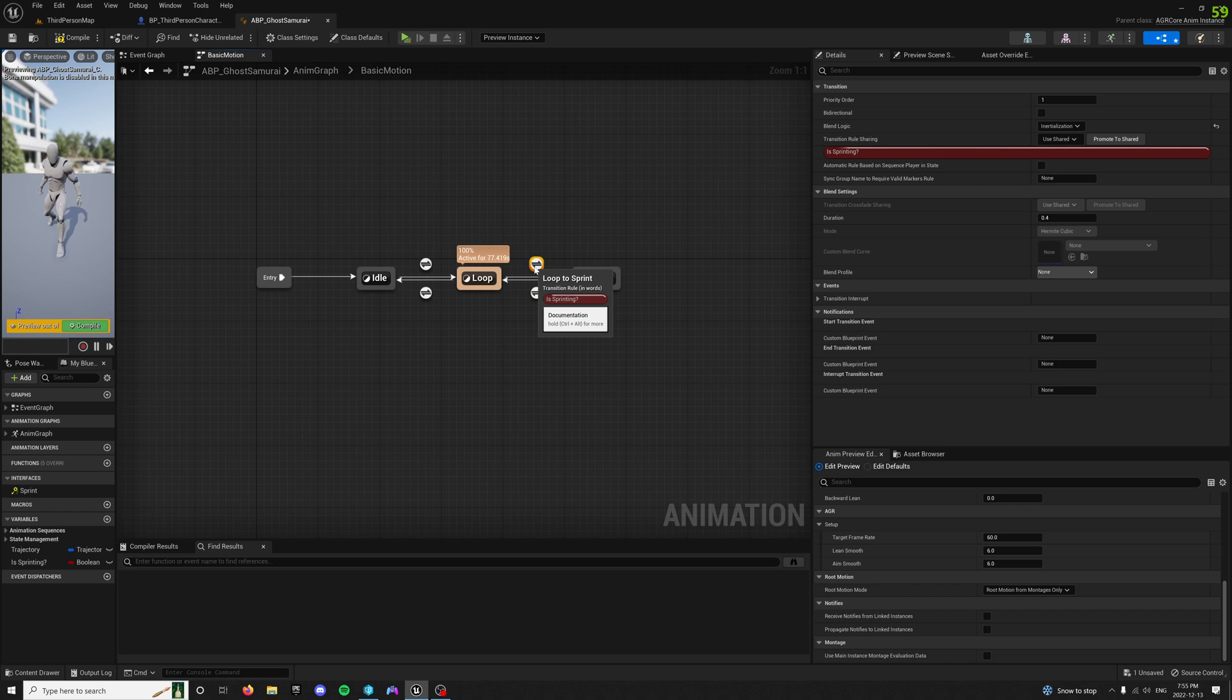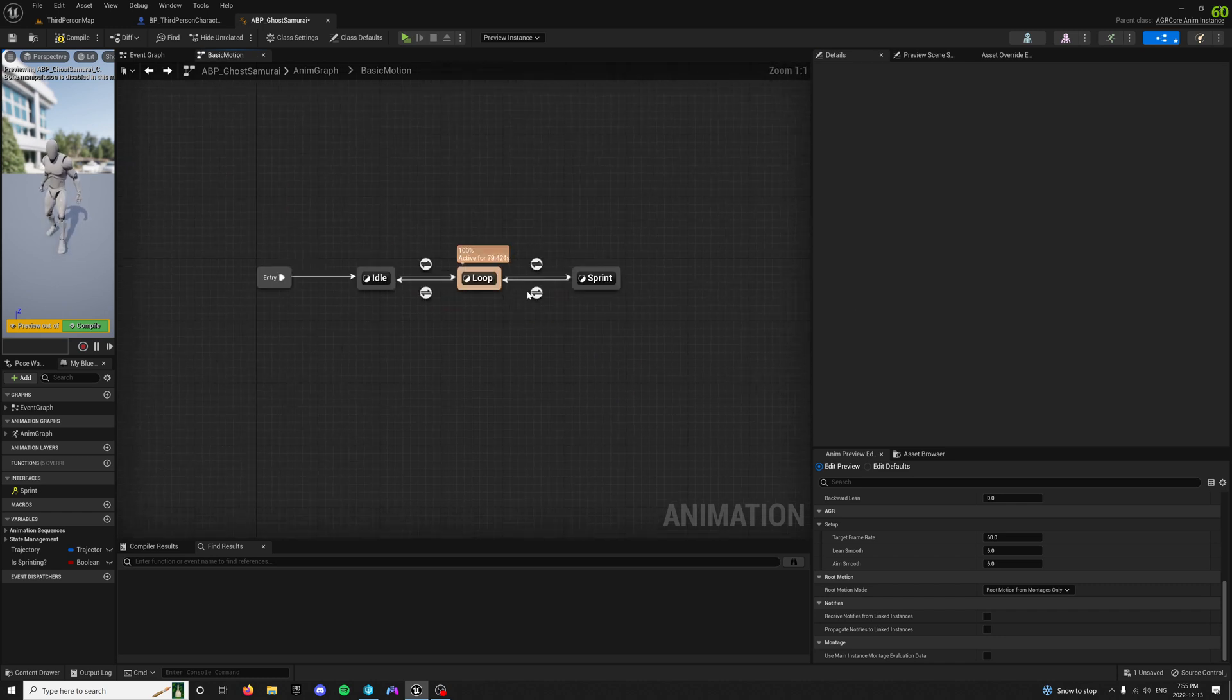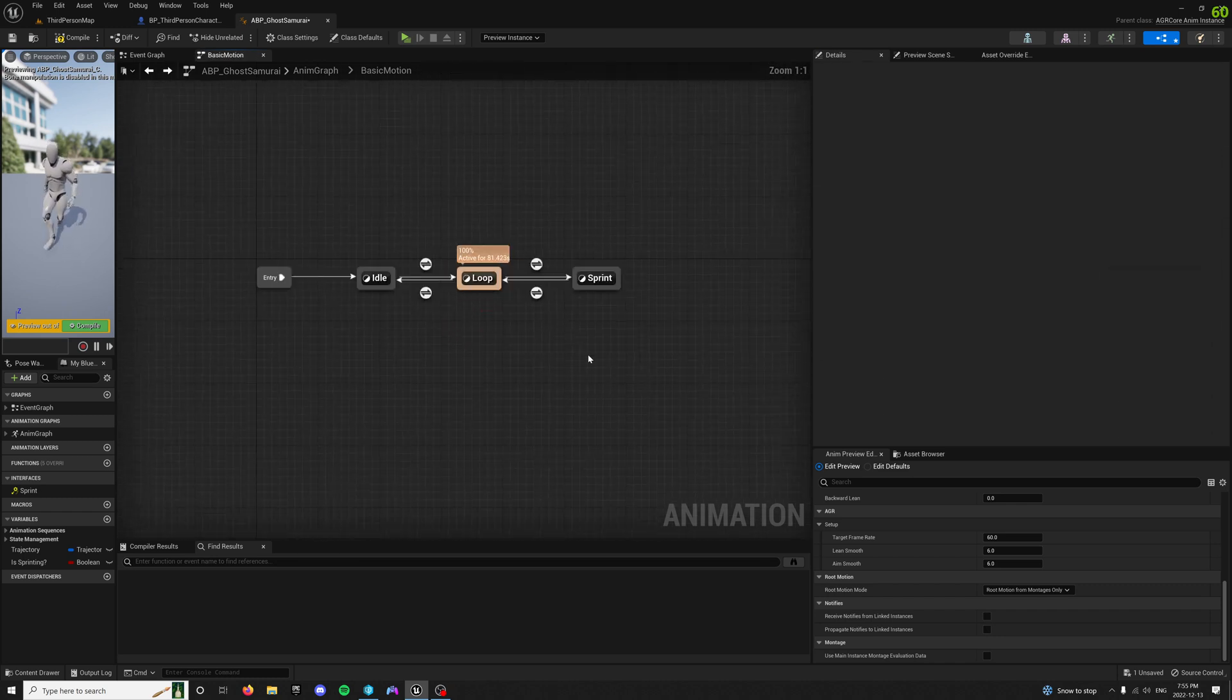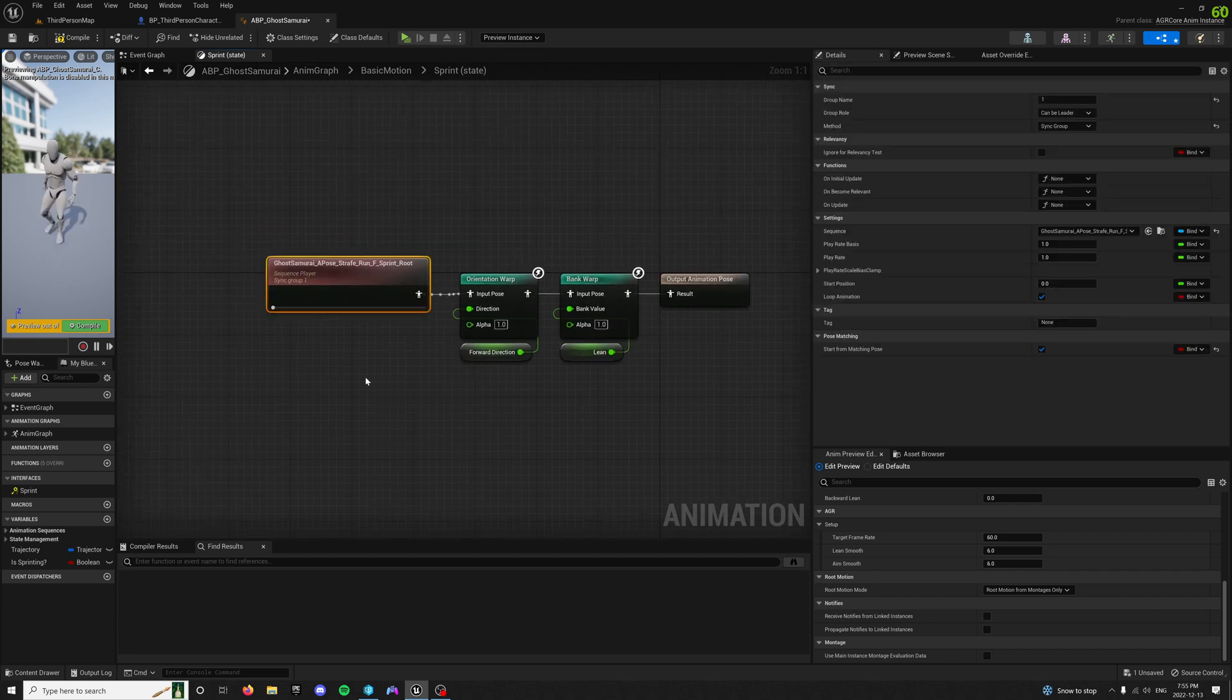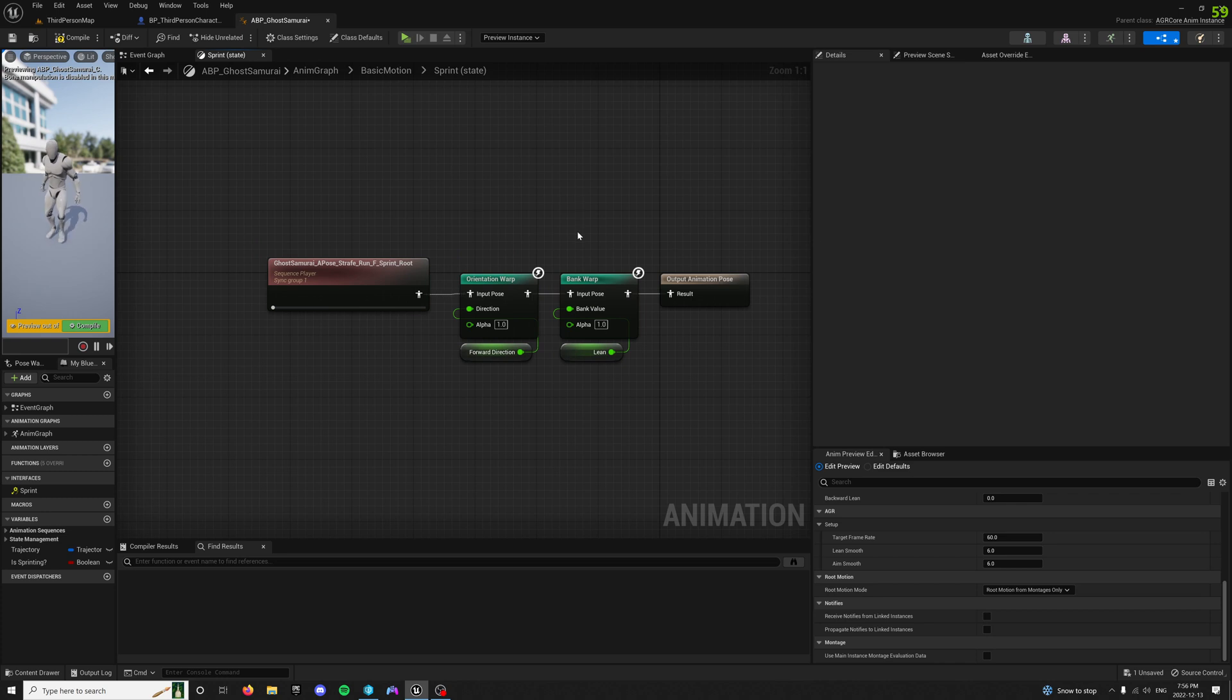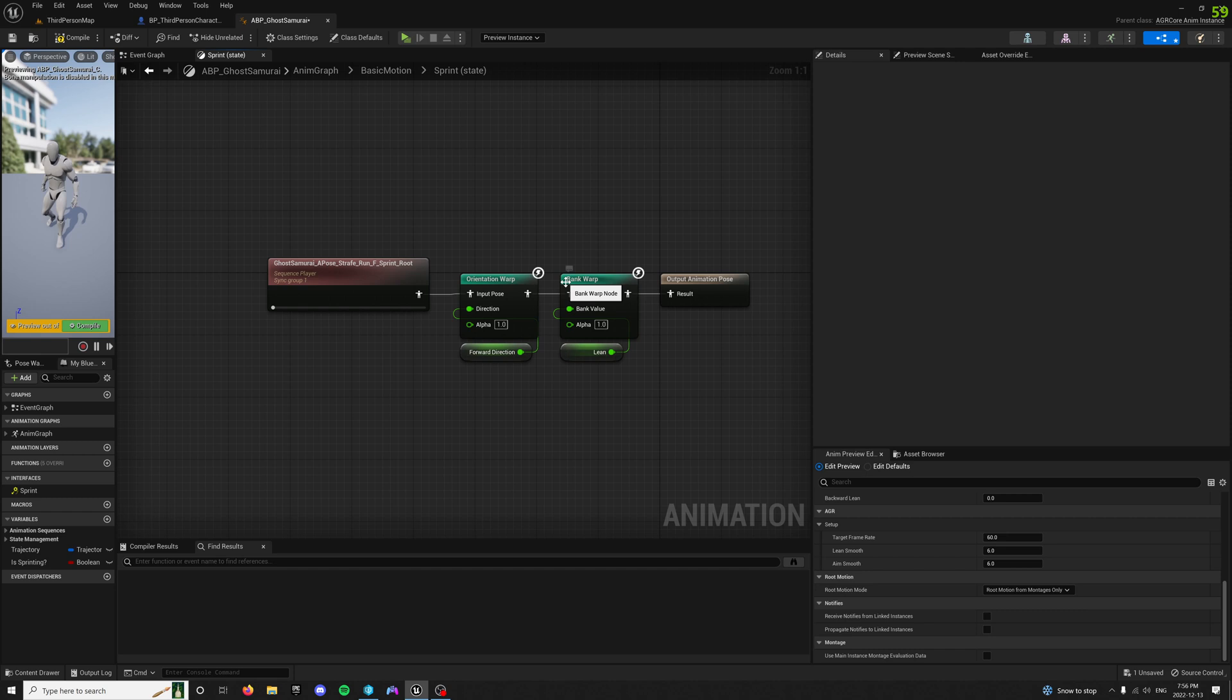And then inside the transitional rules, it's just is sprinting, is not sprinting. Inside the state machine is just the sprint itself. I'm adding orientation and bank warping because they look great, and it allows you to do a little bit more 45-degree sprinting, which I feel like is good.